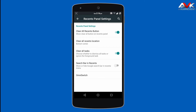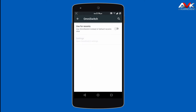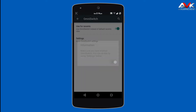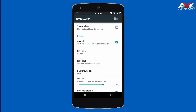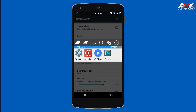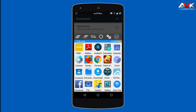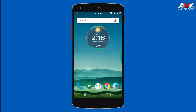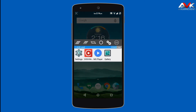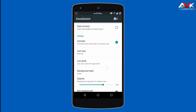The ROM also provides the option of Omni Switch — you can enable it instead of the recent menu. When you enable Omni Switch, it shows a different UI where you can clear all tasks, open the app drawer, or go to the home button. It's a good option, and you can customize all the Omni Switch options.